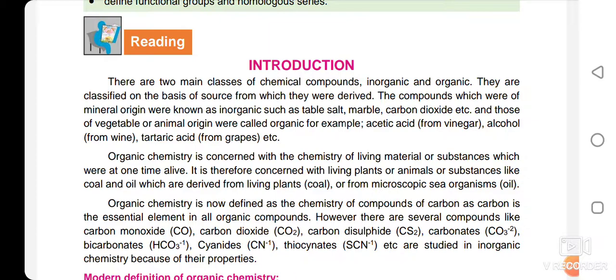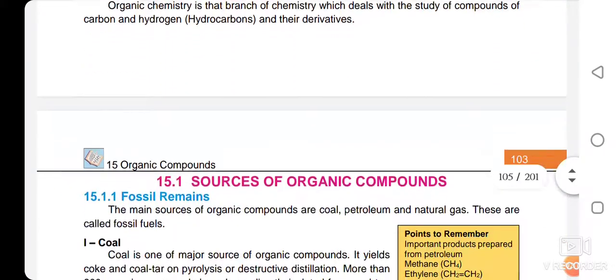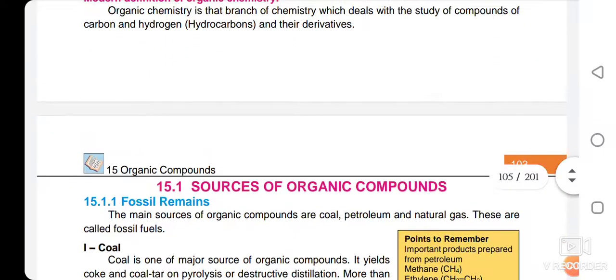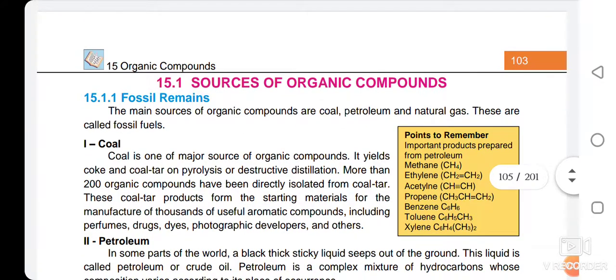In modern times, we define organic chemistry as the study of hydrocarbons and their derivatives. Hydrocarbons are essentially compounds of carbon and hydrogen. This is the modern definition of organic compounds and organic chemistry.